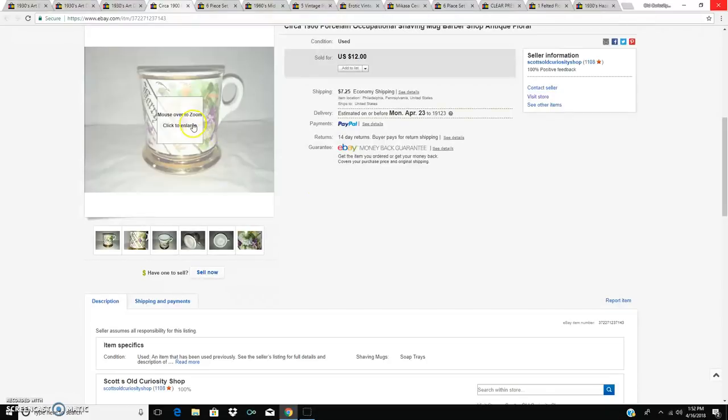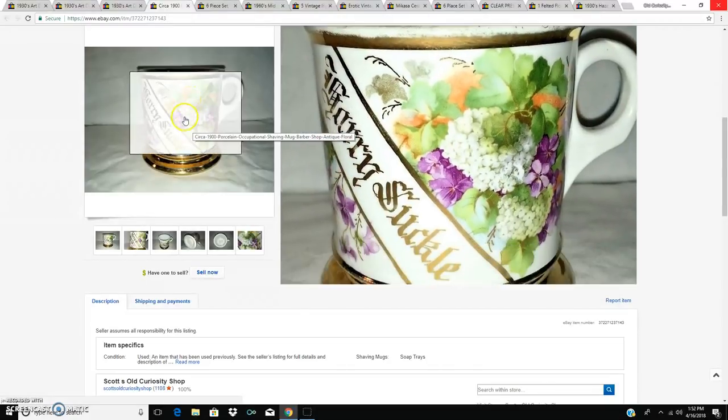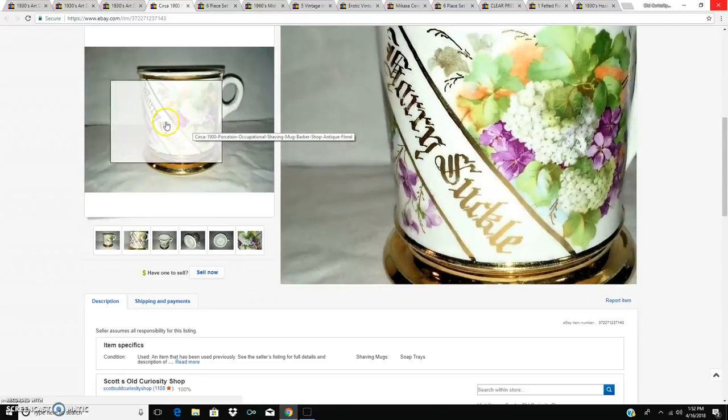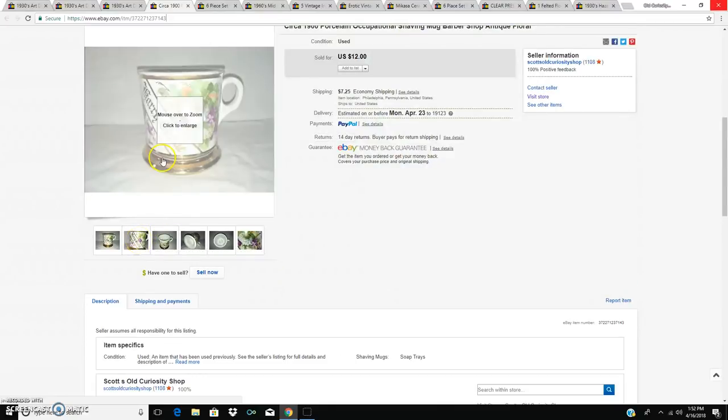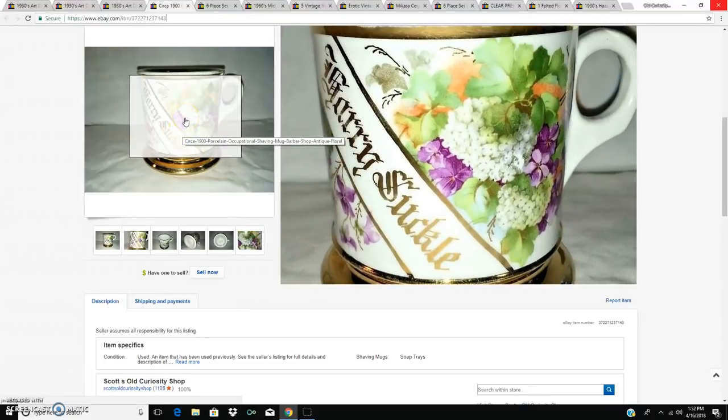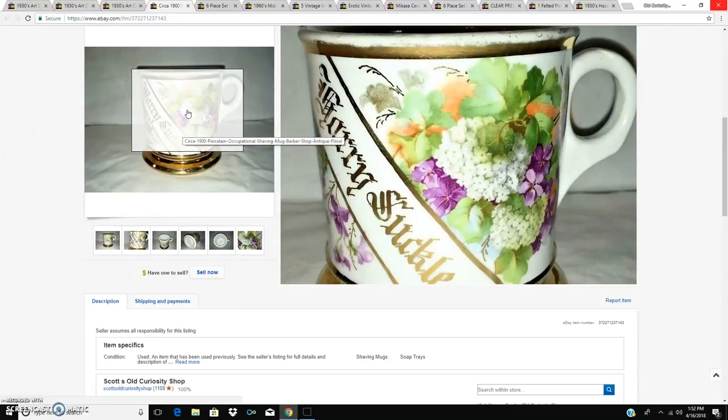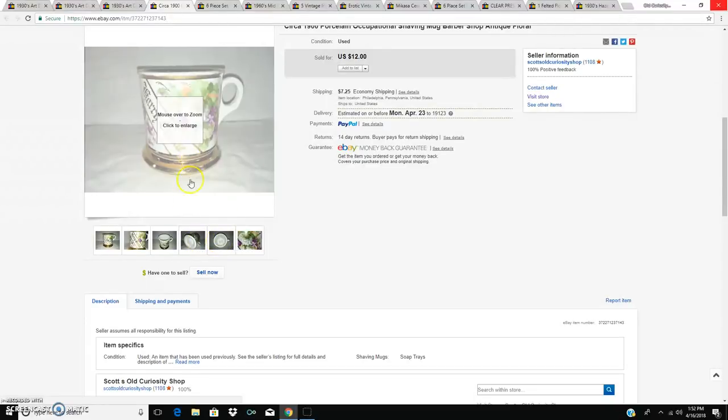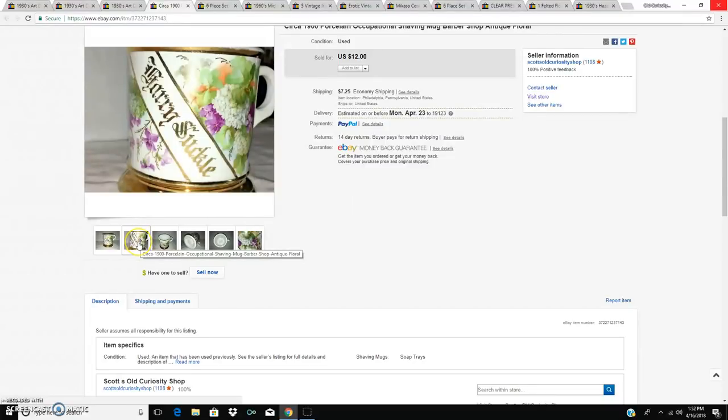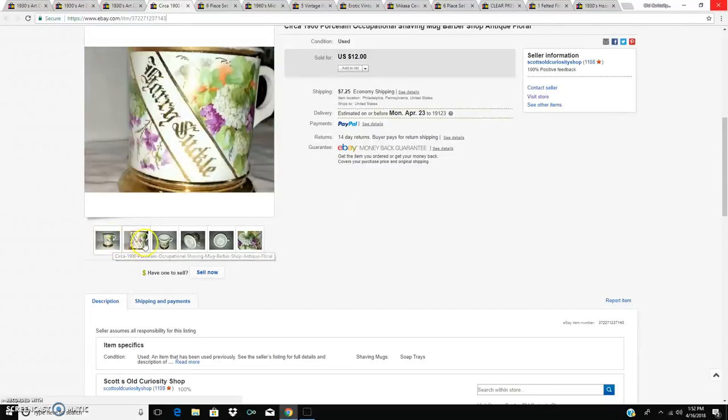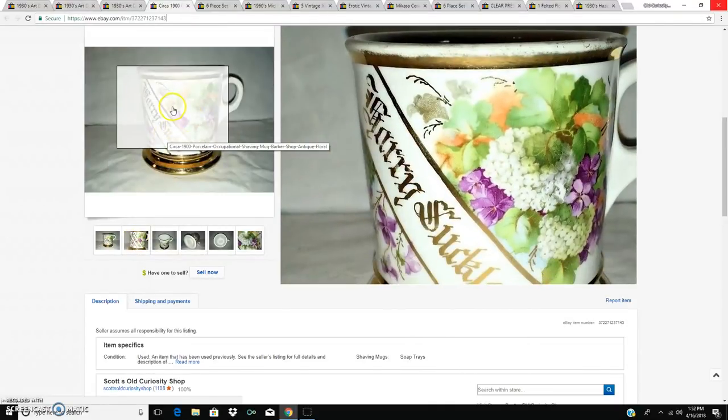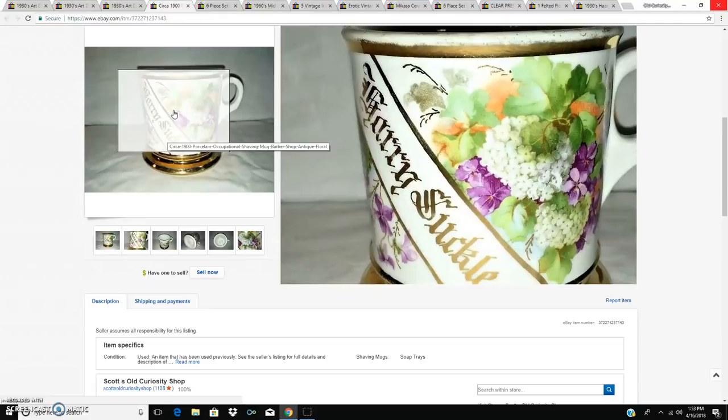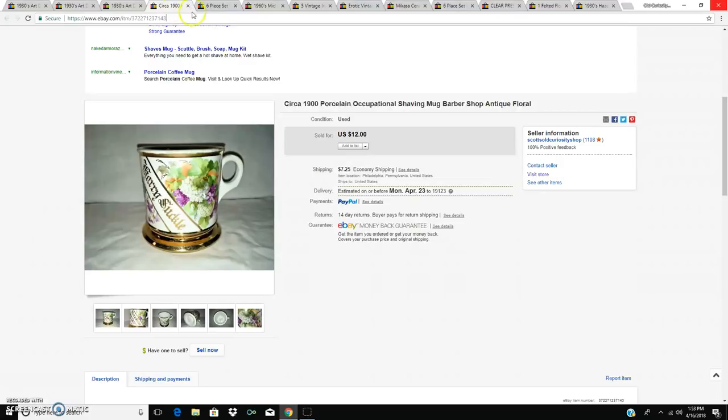Then I sold my, this is a shaving mug. They're sometimes called occupational because they usually have depicted on them graphics of the occupation of the owner. These would be men would have these. They were shaving mugs. They would be used to mix the shaving cream and they would stay at the barbershop or sometimes the individual would own them. This one has the name of the guy on it who owned it. His name was Harry Suckle, which I think is funny. Anyway, that sold for 12 bucks.